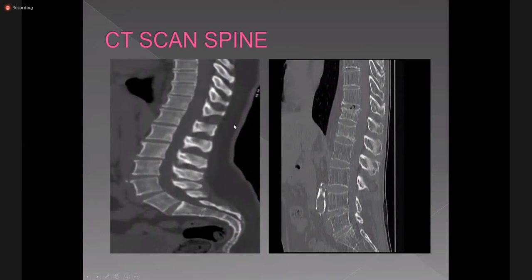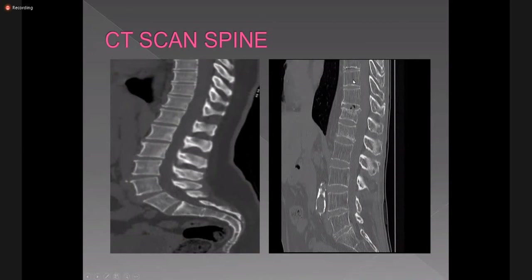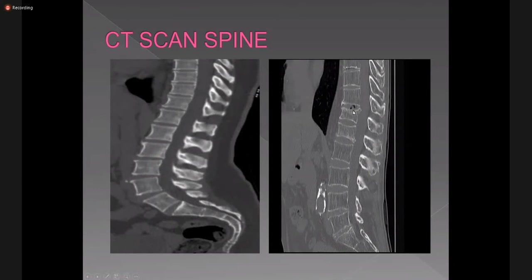This is a CT scan of the lumbosacral spine in bone window. Here is a normal CT scan with few osteophytes, and this is an osteoporotic spine. There is decreased bone density with prominence of the primary trabeculae — the primary trabeculae are prominent and the secondary transverse trabeculae are not visualized. Along with that there are compression fractures at multiple levels involving the superior end plates, demonstrating multi-level compression fractures, pencilling, decreased bone density, and prominence of the primary vertical trabeculae.